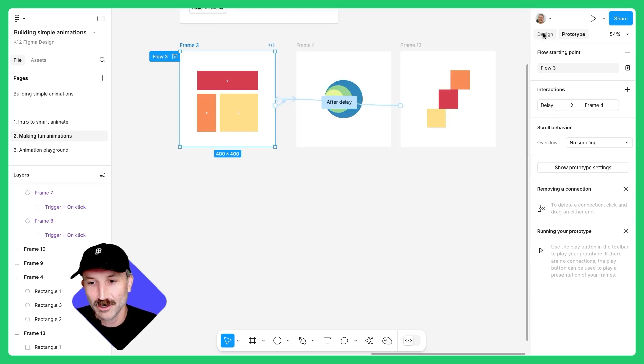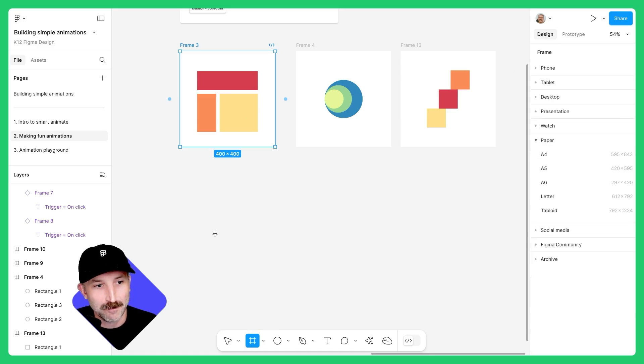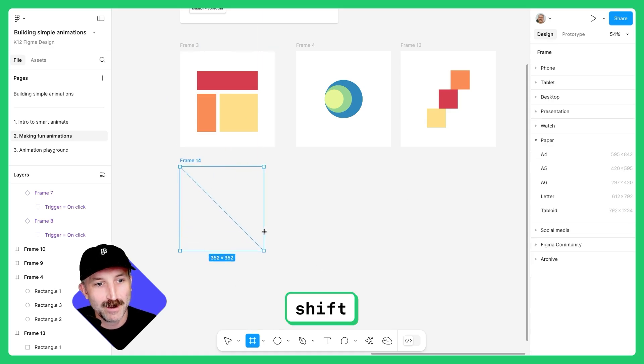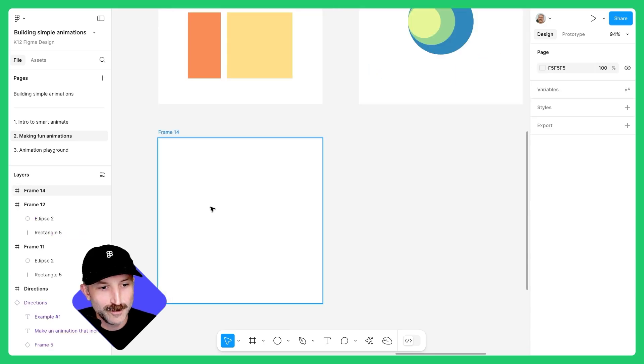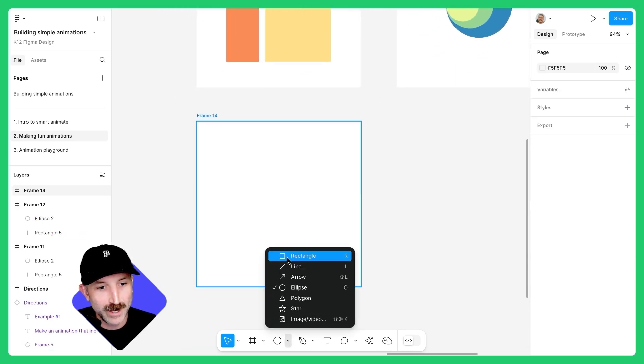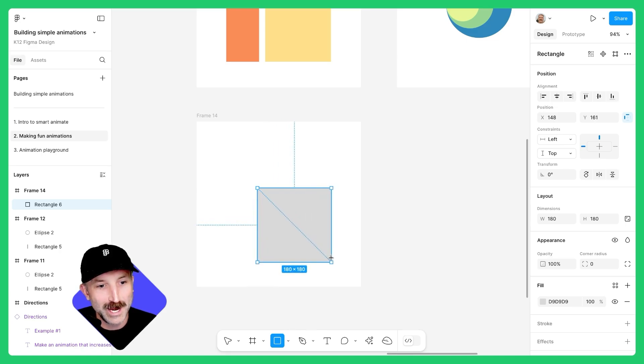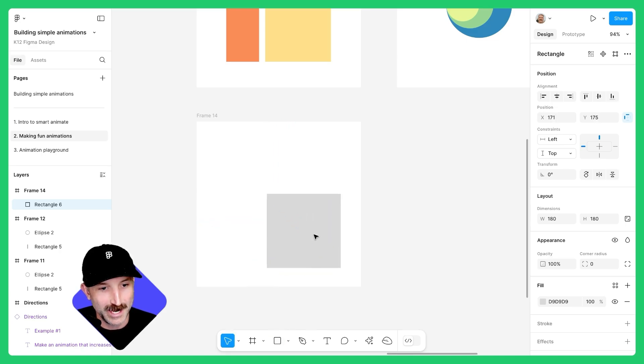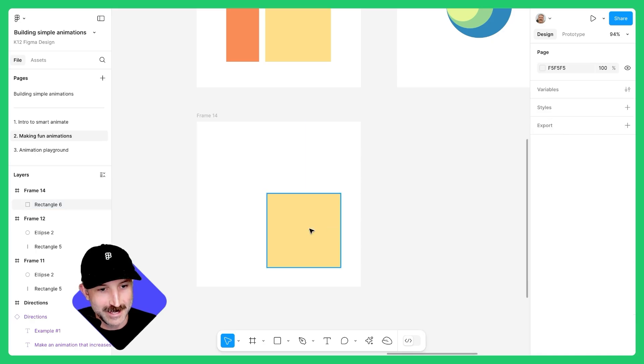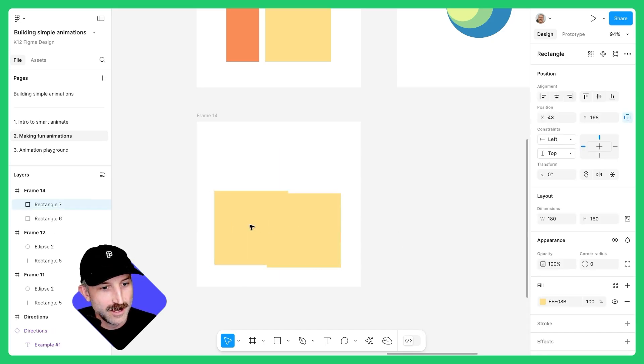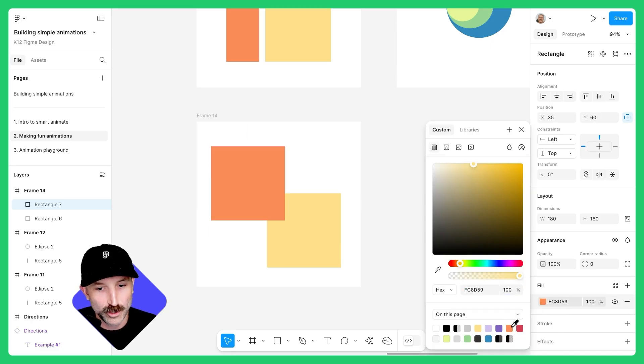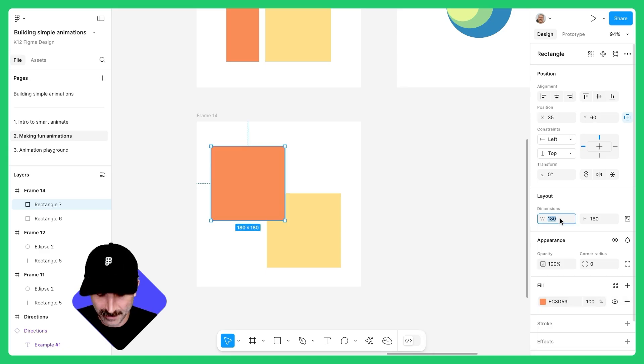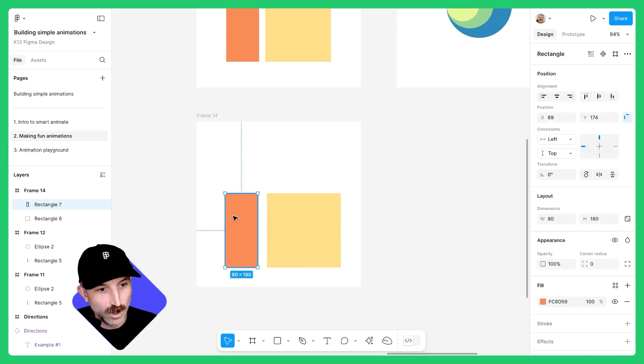Make sure you're in design mode and make a frame. Hold down shift to make this frame exactly 400 by 400. Zoom in and go ahead and grab a rectangle. Let's hold down shift and make this rectangle 180 by 180. Change this color to be that light yellow. Hit control D and let's make this second rectangle that orange. And let's make the width 80. Awesome.